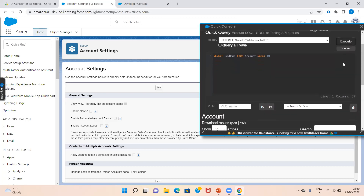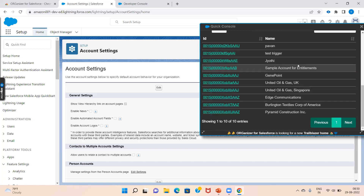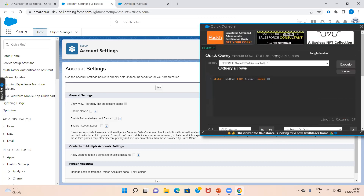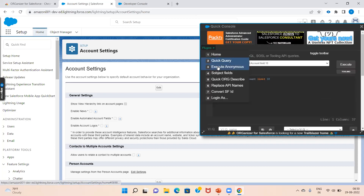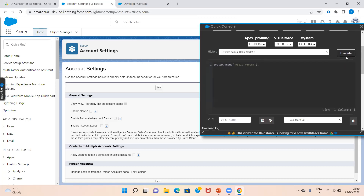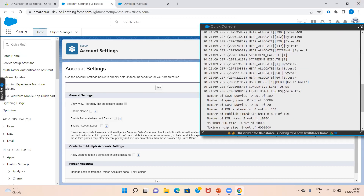You can execute the query and it will return all account fields — ID with name — with a limit of 10 entries. So it will show 10 entries, which is very useful. The third option is Execute Anonymous, where you can execute Apex code without opening the Developer Console. You can write your code here and execute it anonymously.